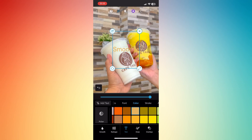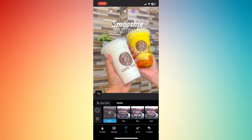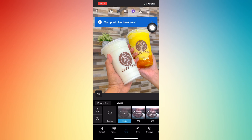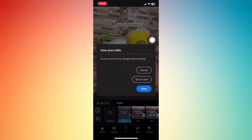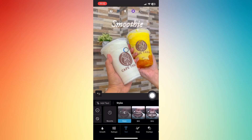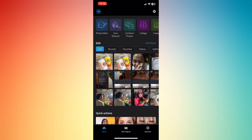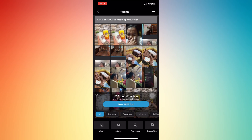They also give you a lot of options with font, size, colors, and color strokes for text. Just choose whatever you wish, and then you can save it by tapping the save button in the upper right corner to save your editing.